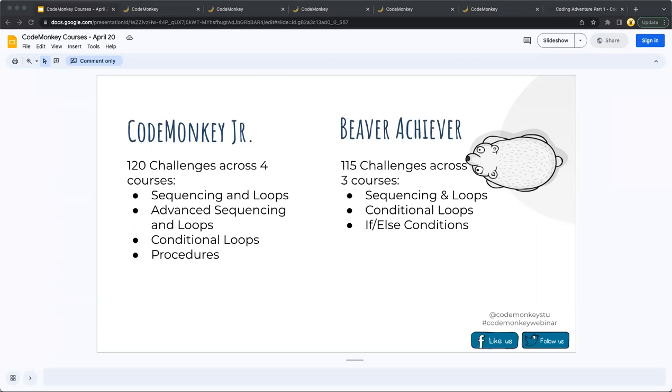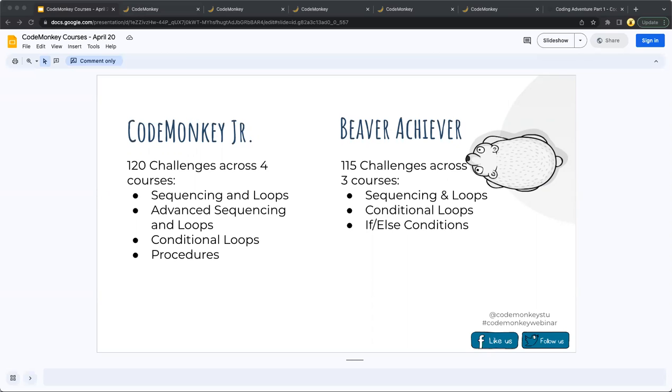So we have CodeMonkey Jr. and Beaver Achiever, which are the first courses in our pathway. CodeMonkey Jr. teaches students as early as pre-K the basics of coding. With the progression of challenges across four different courses, CodeMonkey Jr. eases pre-readers into gaining an understanding of fundamental coding concepts. Students will learn and practice these concepts by building a set of visual coding instructions to help lead a monkey to a treasure chest. The four courses are aptly named after the concepts students will learn, which are sequencing and loops, advanced sequencing and loops, conditional loops, and procedures.